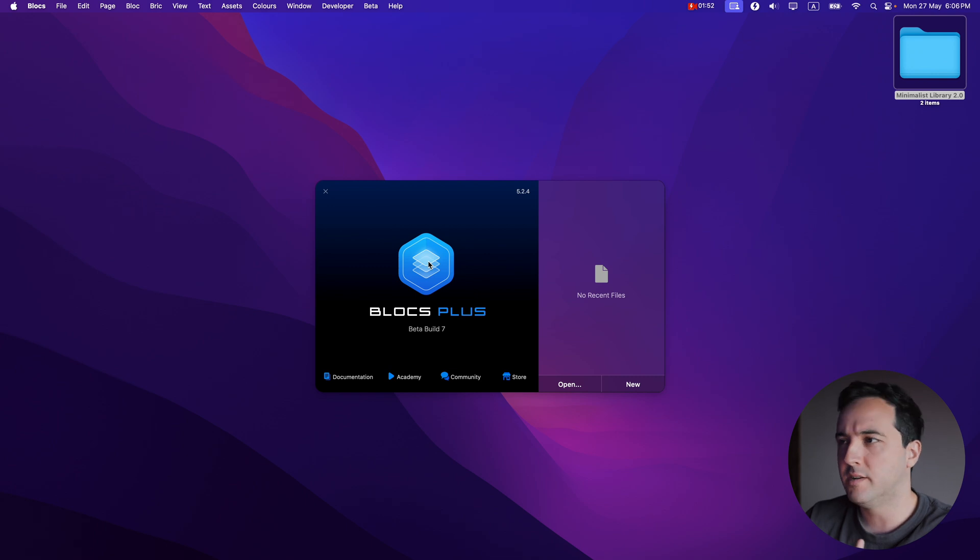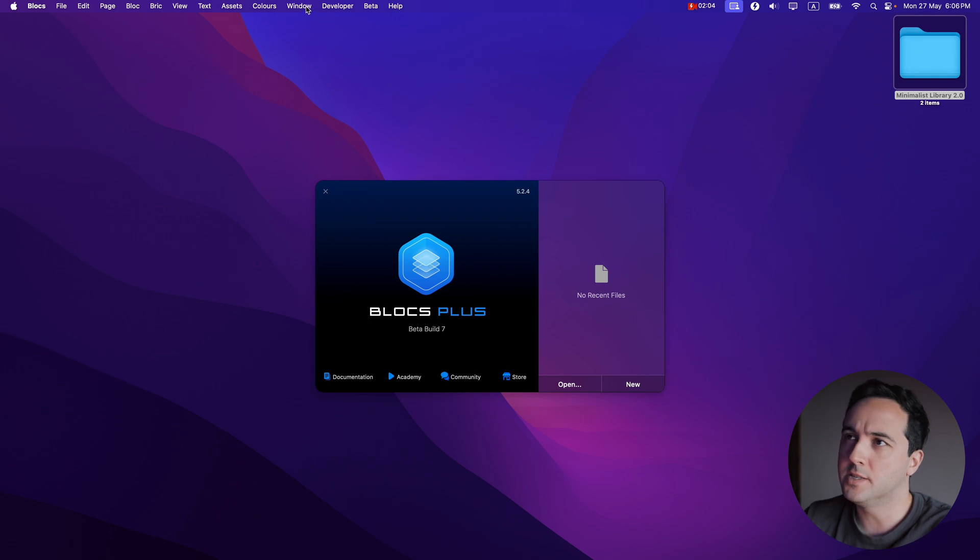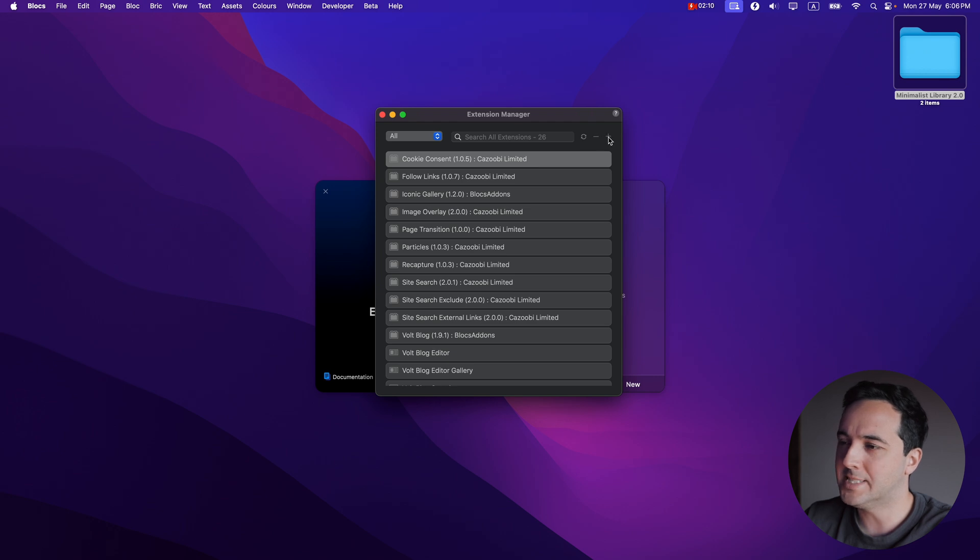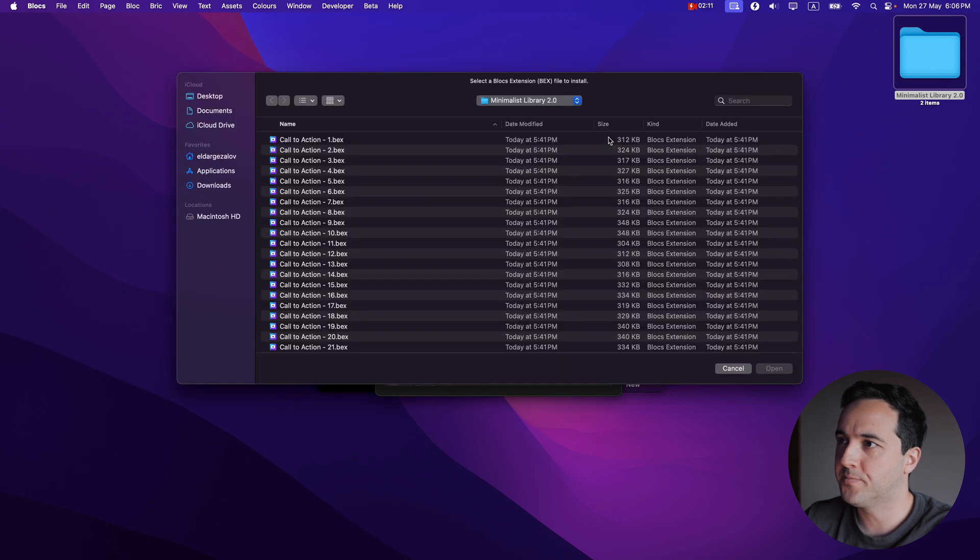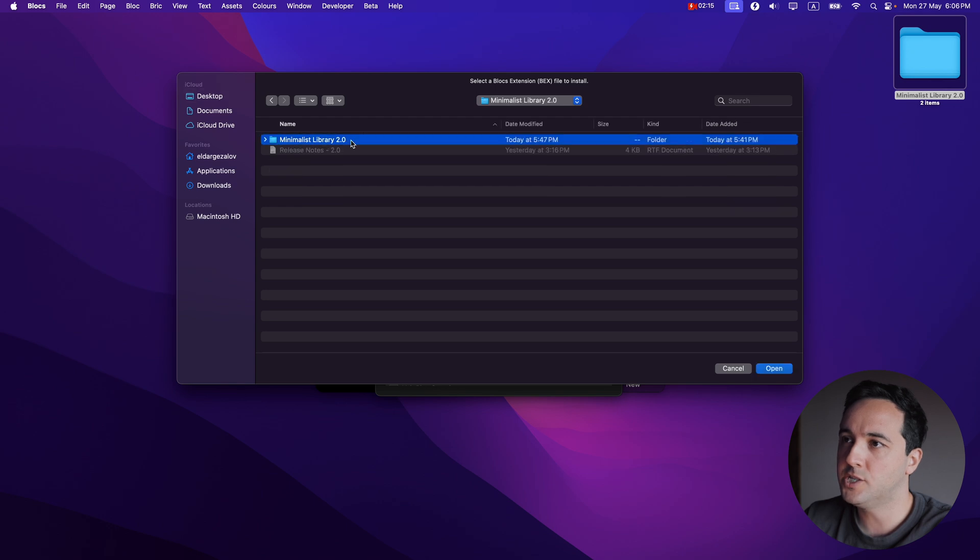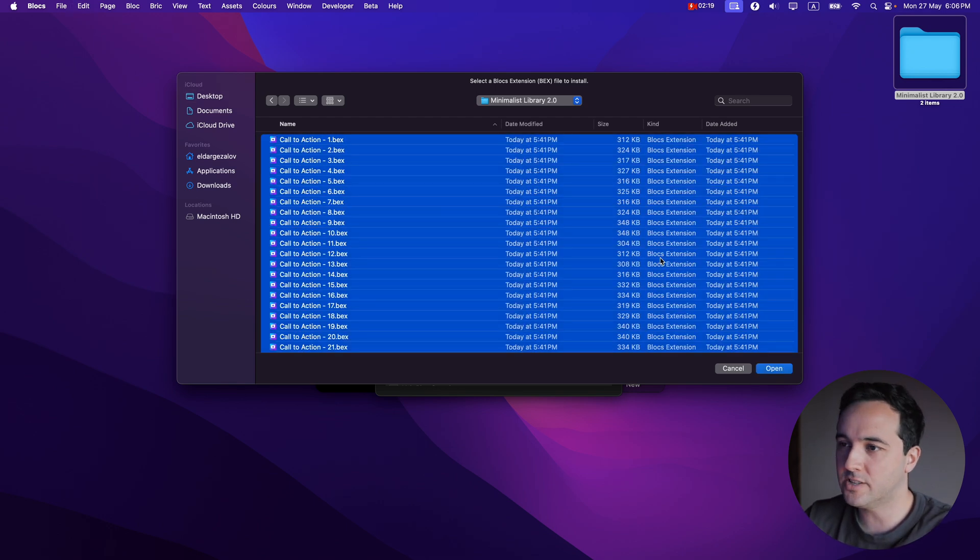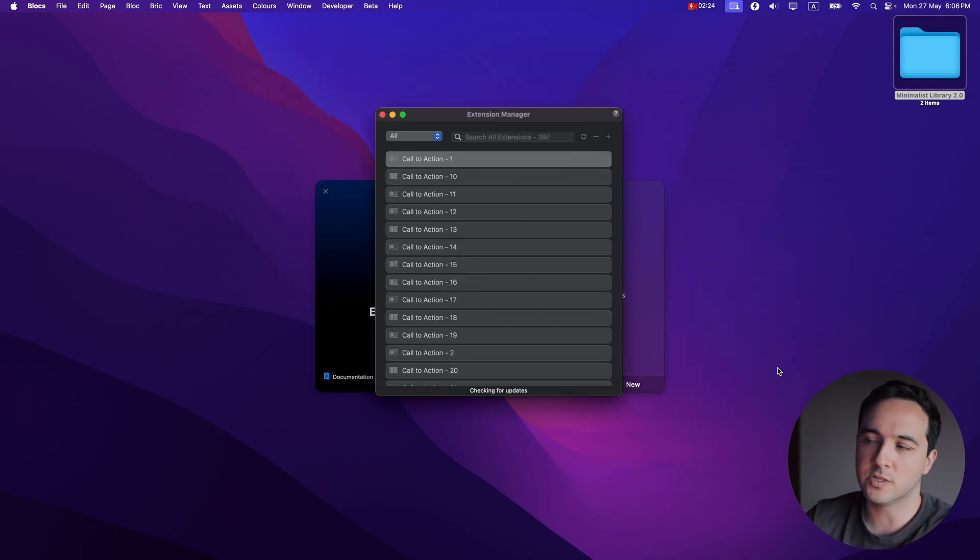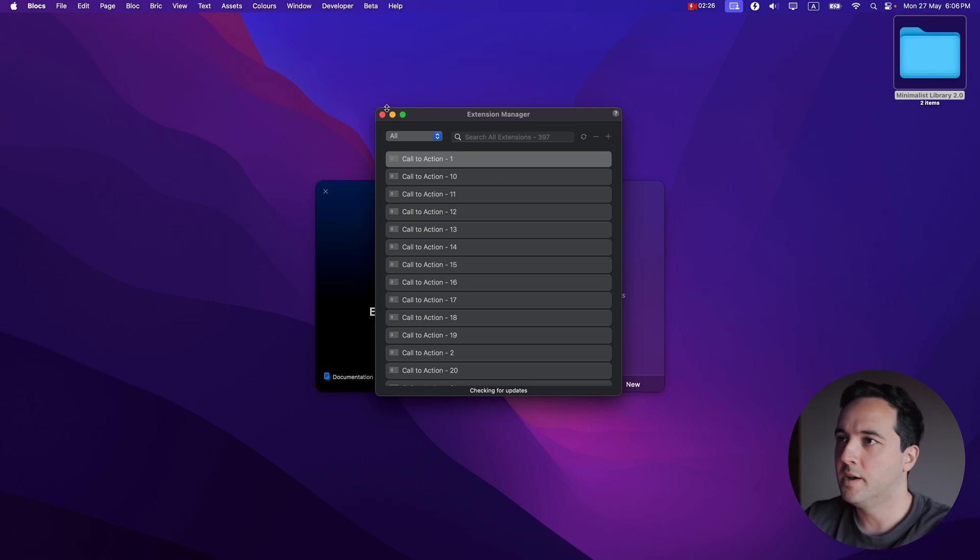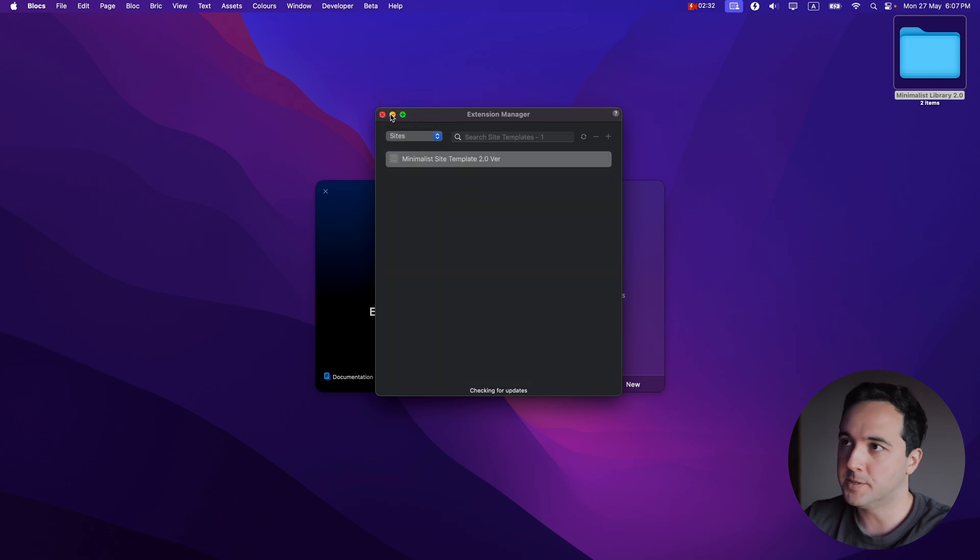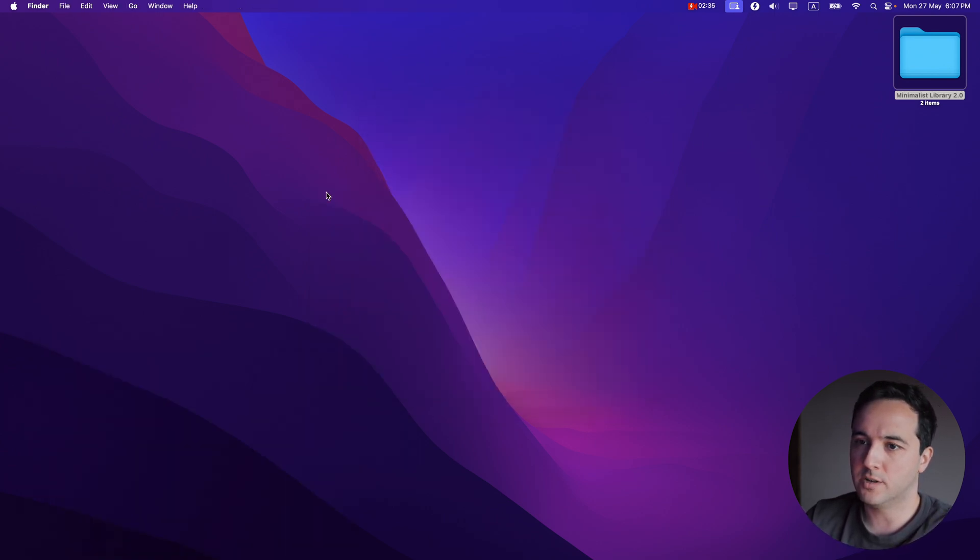To install them to your computer, you need to open the latest version of Blocs, which will be 5.2.4 if you watch this on the release date. So let's go to window and extension manager. After that, you need to click this plus icon, navigate to this folder with all the BEX files, select everything and click open. And as you can see, in a few seconds, Blocs will install everything. So now let's restart Blocs.